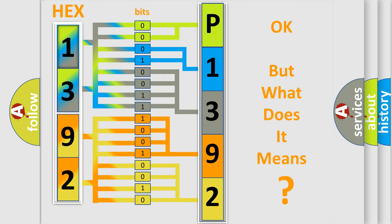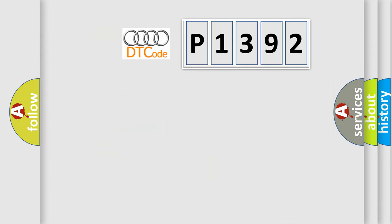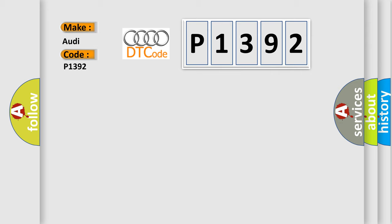The number itself does not make sense to us if we cannot assign information about what it actually expresses. So, what does the diagnostic trouble code P1392 interpret specifically for Audi car manufacturers?